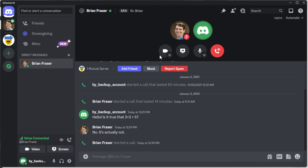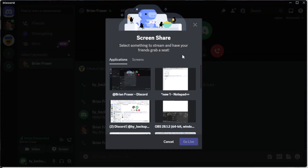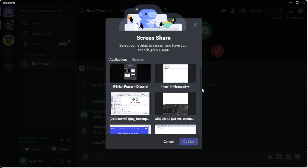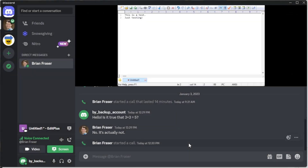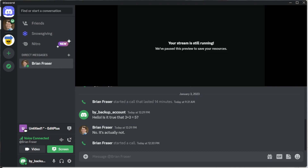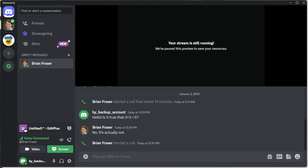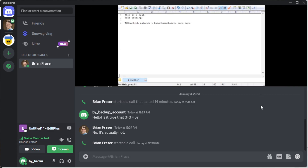You might also want to share your screen — often done to get help or show something. At the top of the call there are icons: camera on/off, share screen, and mute mic. Click 'Share Screen' and it gives you the option to pick what you want to share — a specific application or window. Pick what you want to share and click 'Go Live.' Now the screen is sharing, and anyone else on the call can see what's happening.